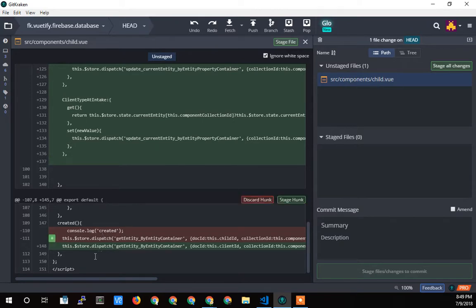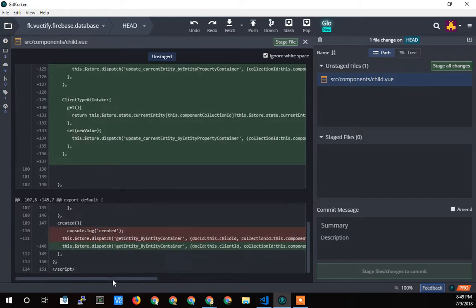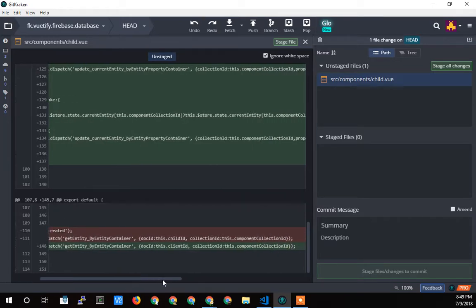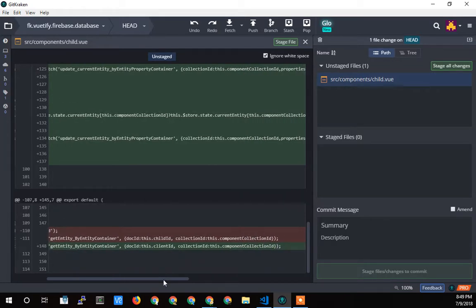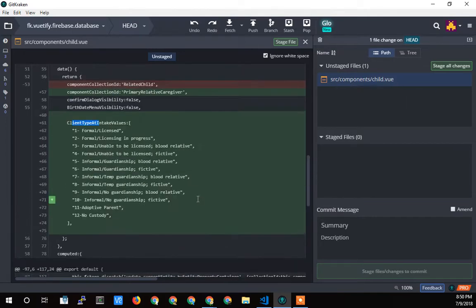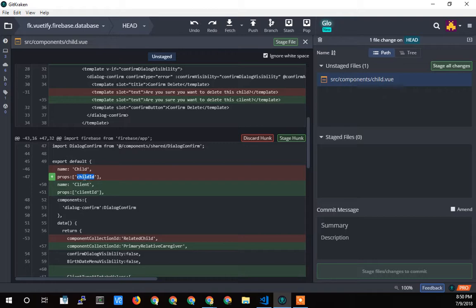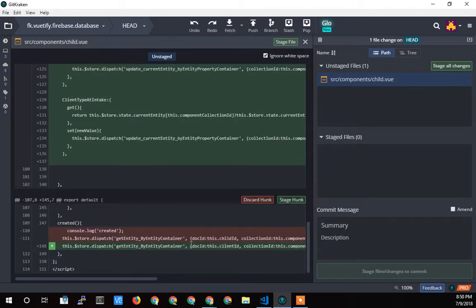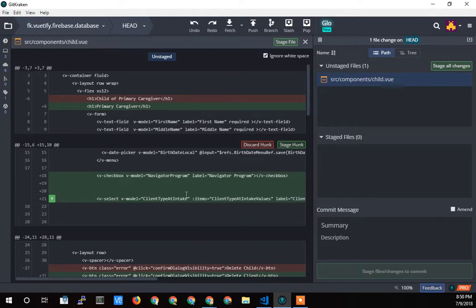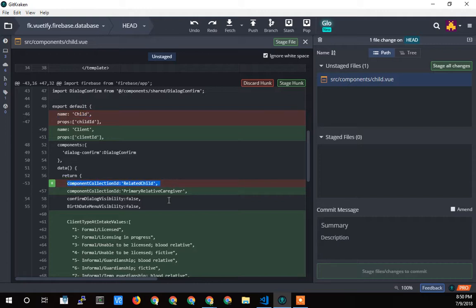Now I just change it here from primary relative caregiver, that's the collection ID of the Firestore, to related child. That's going to create a collection ID for that. I took this out because you don't have a client intake for a child. That's just a simple thing that I took out. Same with the navigator program and client type at intake. Those are just fields that I took out of the form. Then I called the, it created, there's no change here. It's probably just a small semantic change. I see here, child and client changed here. And that's why I should abstract out that variable.